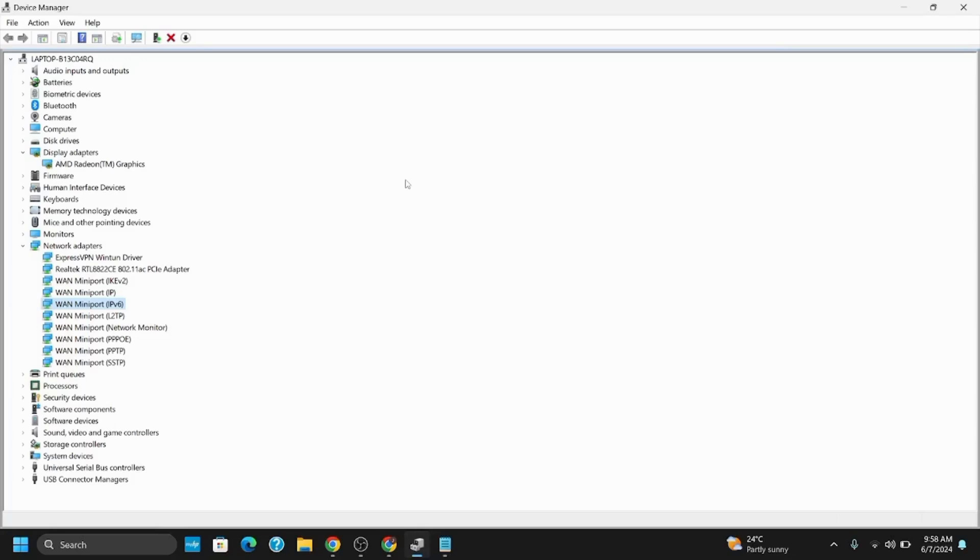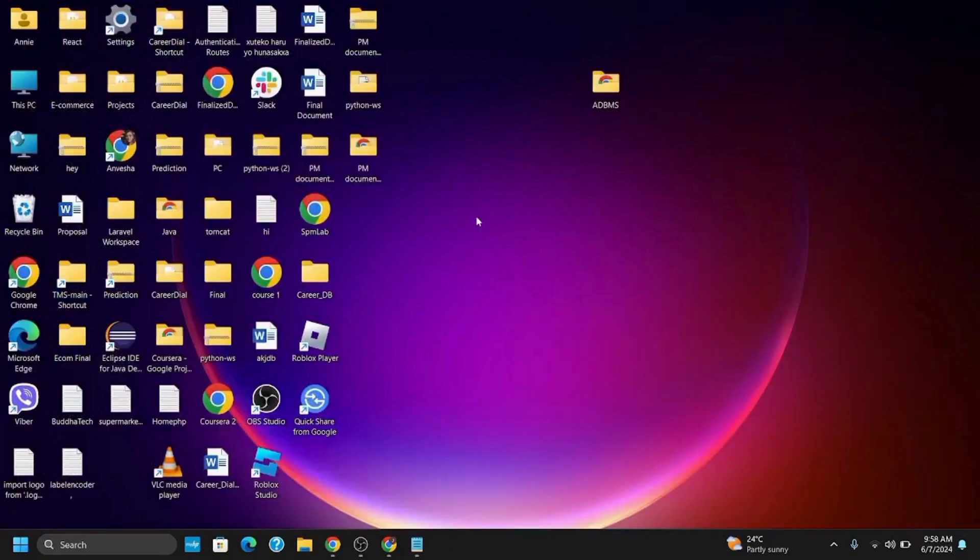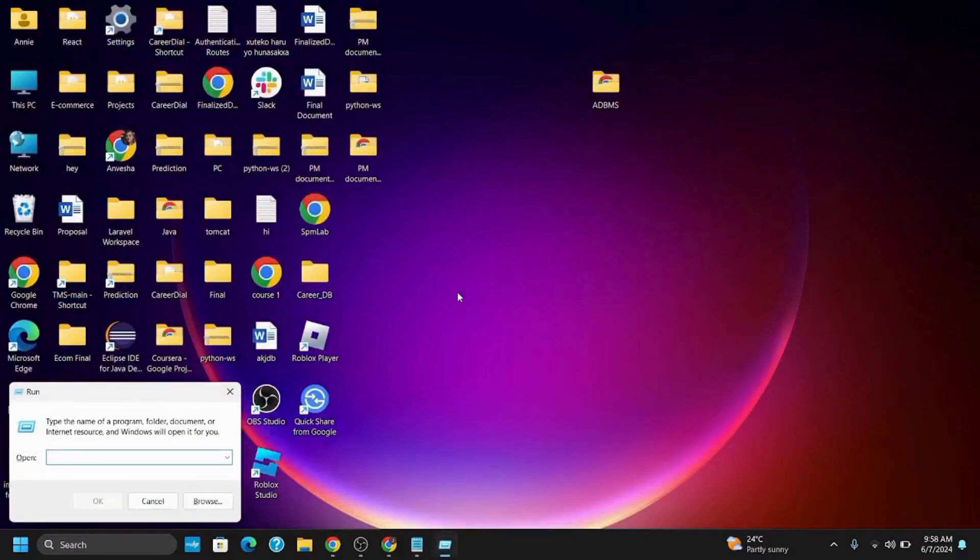For Method 2, you need to run the hardware detection troubleshoot. Press Windows + R to open the Run tab. Then paste in the command from the description box.